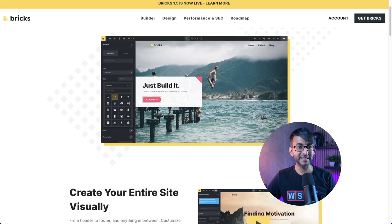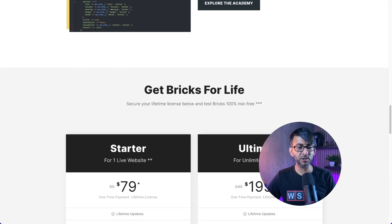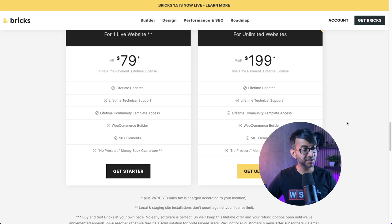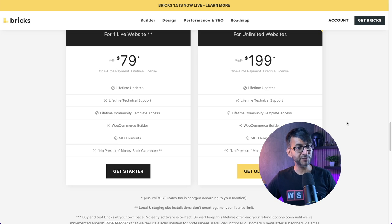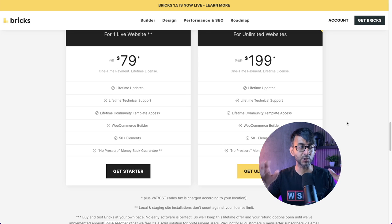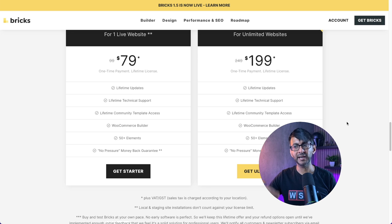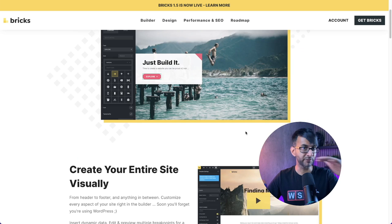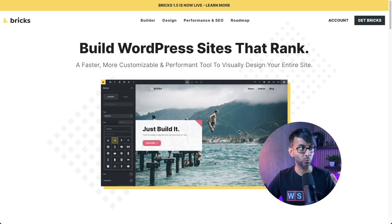For those of you that don't know, Bricks Builder is a WordPress theme. It's got a ridiculous price at the moment - $199, unlimited websites, lifetime. Those prices are bound to change at some point in the future, so I would get it now. The great thing about this is it's a WordPress theme, and I'm gonna do everything at the moment with no plugins installed. This is just pure Bricks Builder theme and it is amazing at what it does.